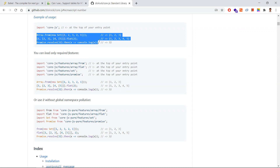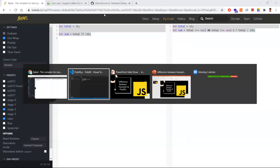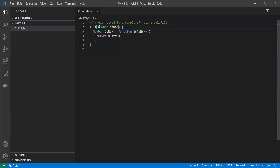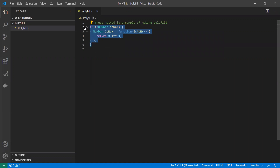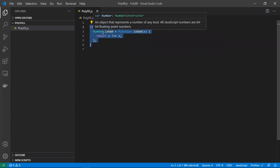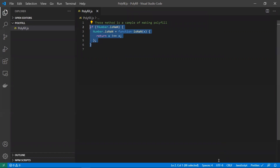So to recap: a transpiler converts new functionality or new syntax to work in older browsers — the most famous transpiler being Babel. A polyfill, on the other hand, involves writing an equivalent function for something like Number.isNaN which doesn't work in older browsers. That's the main difference between a transpiler and a polyfill. Hope you understand — thanks for watching.